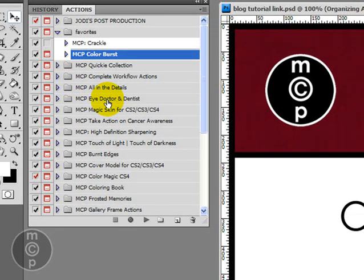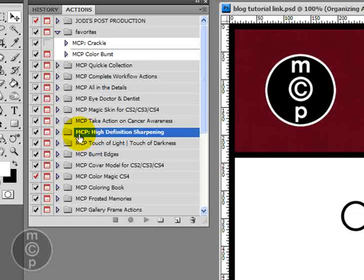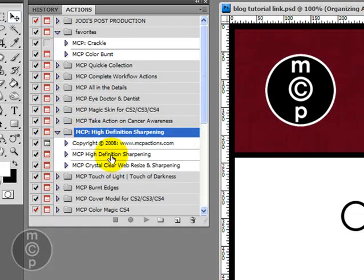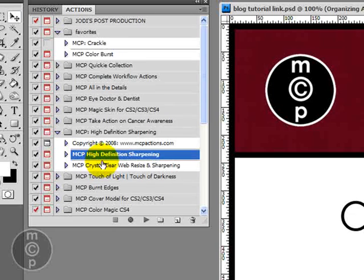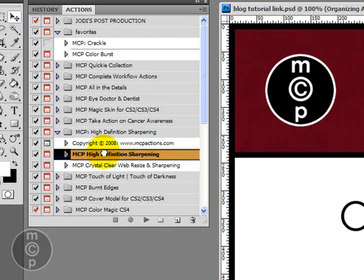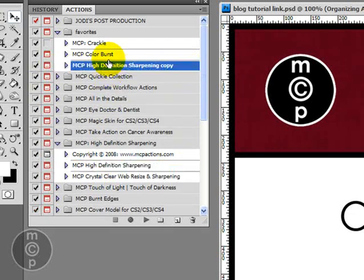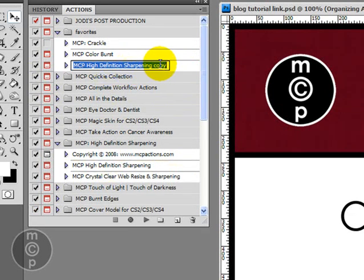Next we can go ahead, let's say that I like to use the High Definition Sharpening. I would come in here and again I can hold my alt key down, option on a Mac, and just drag it in.